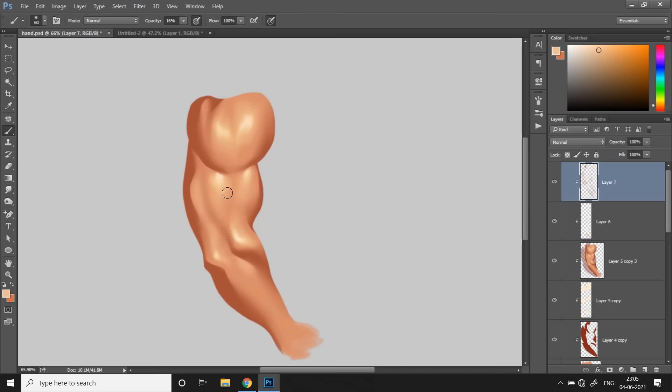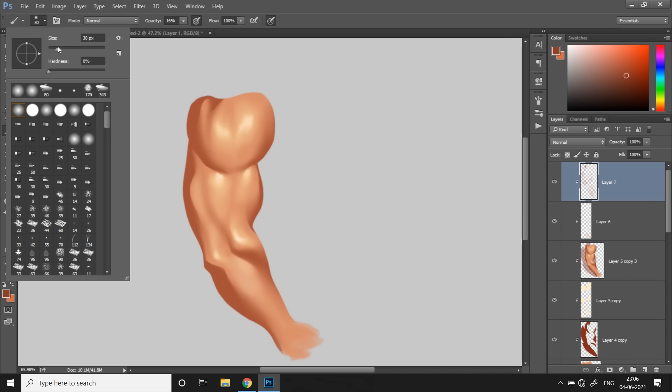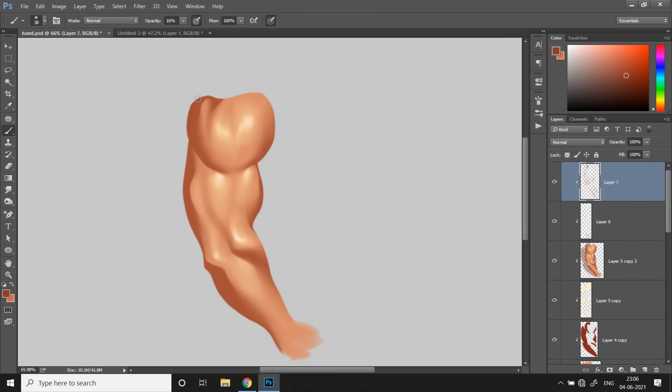some extra highlights and bring some variation in the skin tone. And finally I'm gonna choose a darker shade, darker color of the shadow color that we have and paint some of the ambient occlusions and darker shadows to again get a better variation of colors and a better quality lighting. It's very important to keep the opacity of the brush very low if you want a very clean and smooth rendering.